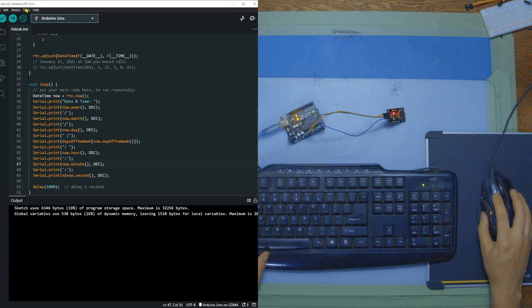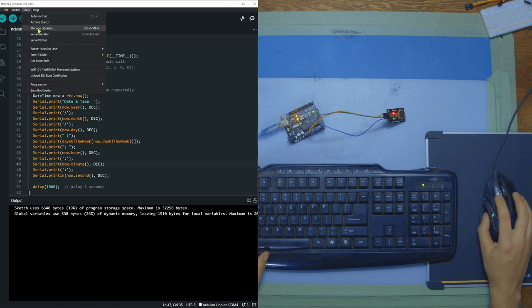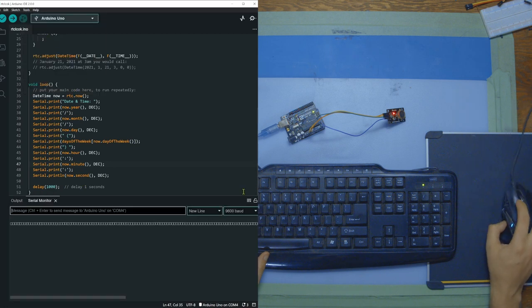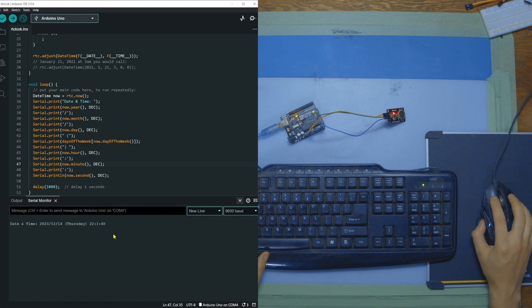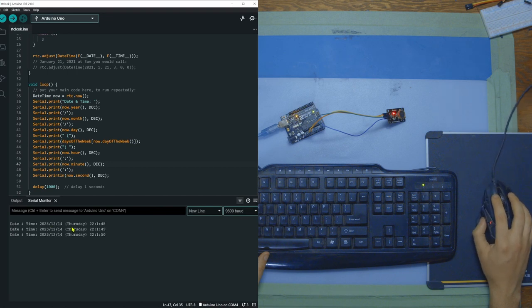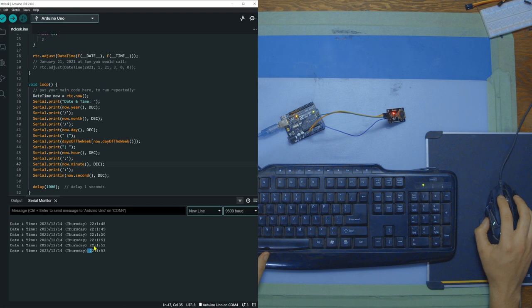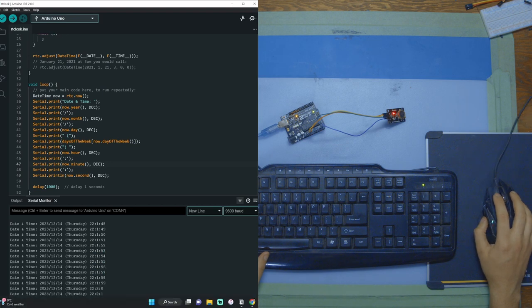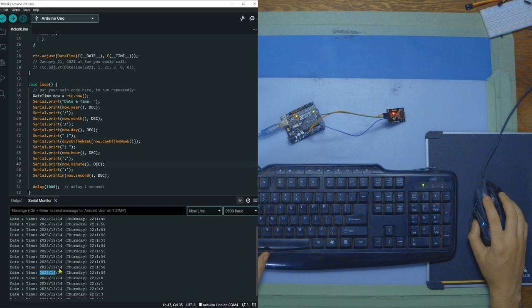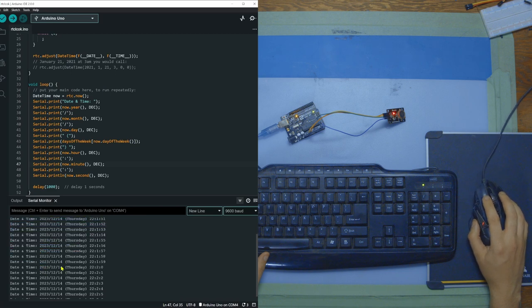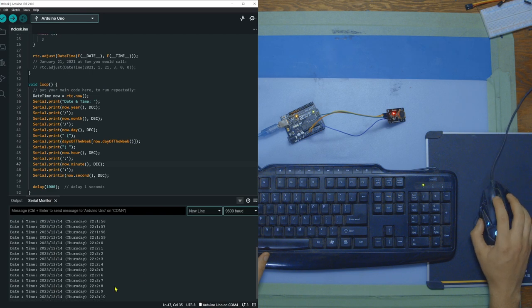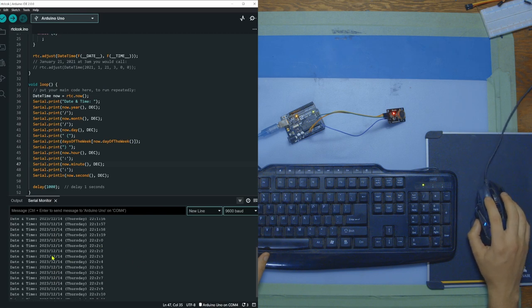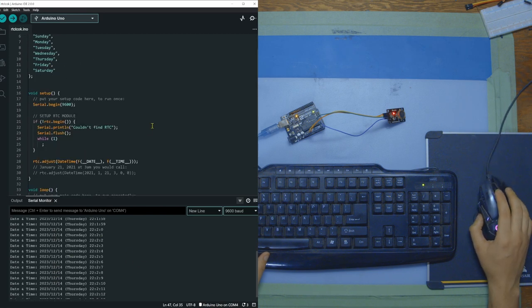Now that it's done, we're just going to go to tools, serial monitor. We're going to clear the console. And we can see here, now we get date and time. Today is Thursday at 10 o'clock. And I can confirm that it is 12-14-2023. Here it's written weird. I would have done it the American or Canadian way. But as you can see, the RTC module is holding time.